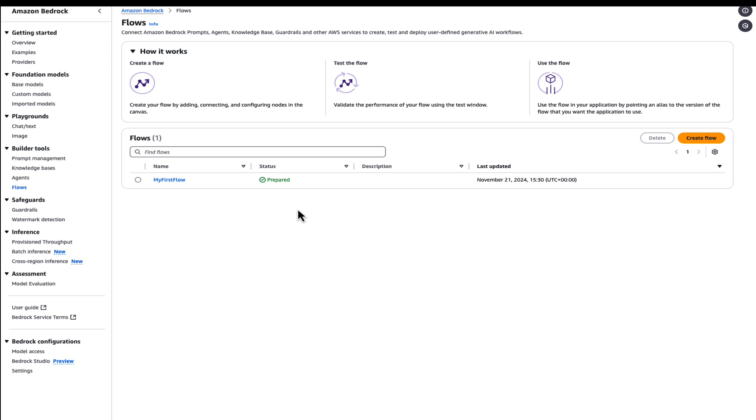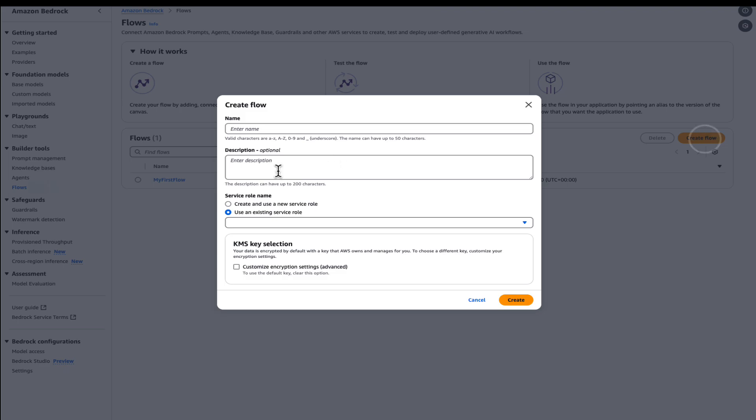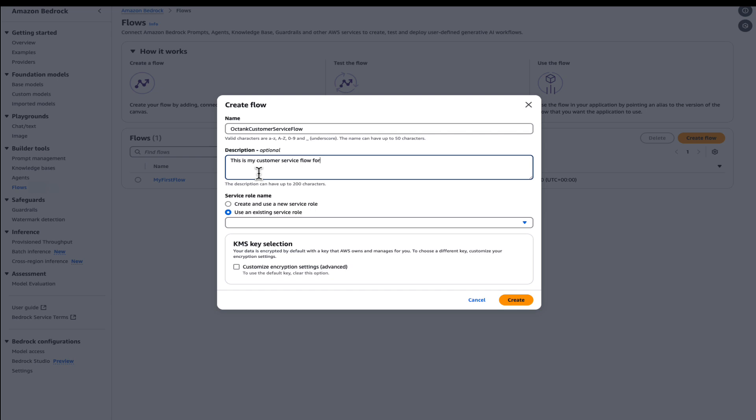Let's see these in action with the real world scenario. We'll build an intelligent customer service flow for a fictional company, Octank, and we'll name it Octank Customer Service Flow. The description of this is my customer service flow for Octank queries. Once we create the flow, let's understand what will be the components that we want to build.